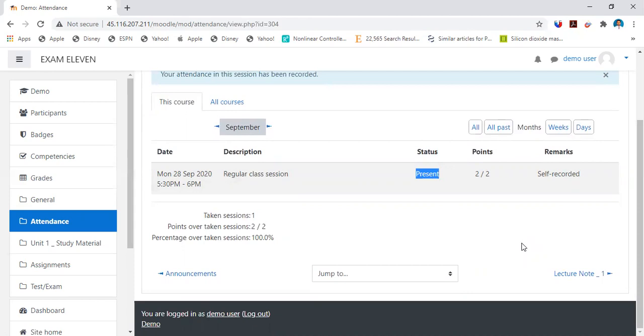With your user ID and password, go to a particular subject for which you want to mark the attendance. Then search for the attendance option there on the screen. If you find the attendance link there, see those green red logos icons.